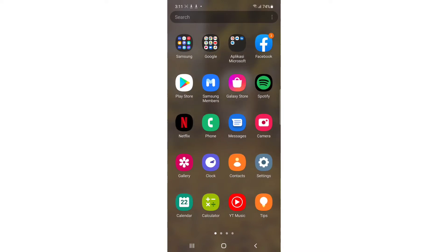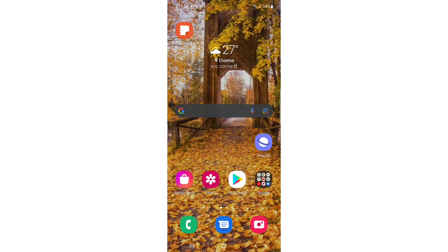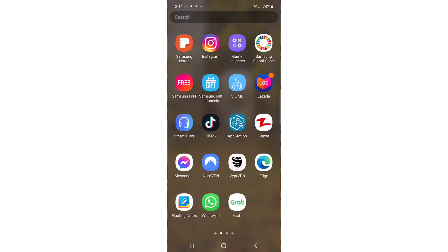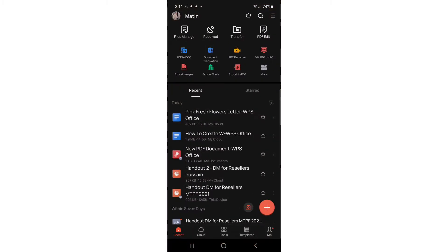The first thing you have to do is go to your Play Store or App Store and search WPS Office. Once you find it — here you can see the logo — just download it. Once you download it, tap Open to launch the WPS Office app.